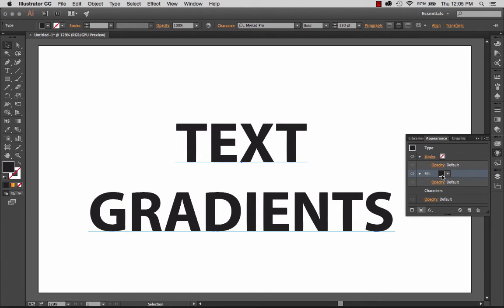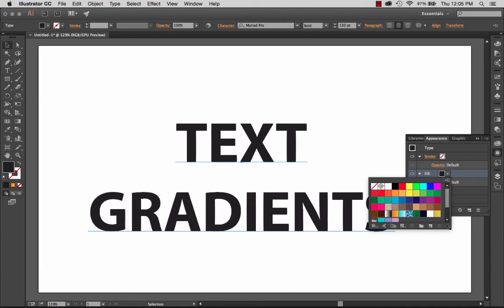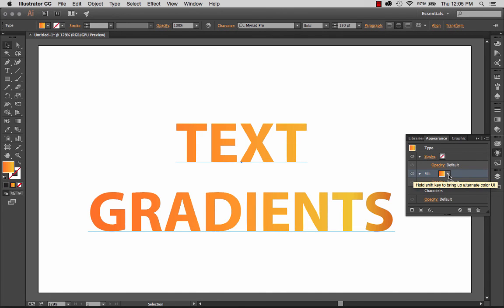Now it's going to use the default, which is black in my case. But if I click this dropdown here, there is my swatches panel right here inside of the appearance panel. And so I can just choose that orange to yellow or what they call gold dust gradient here. And there you have it, a gradient on live text.